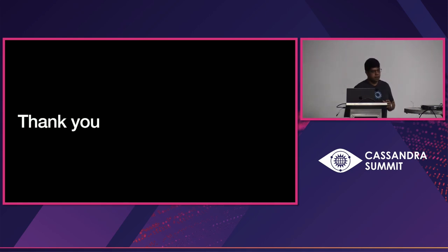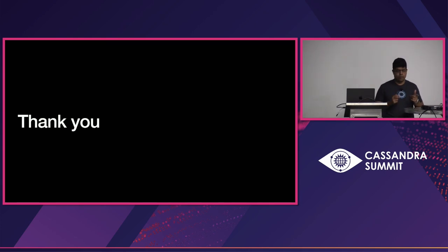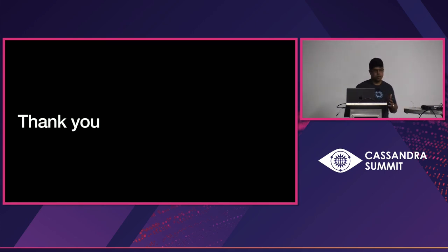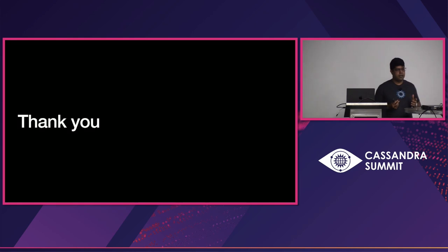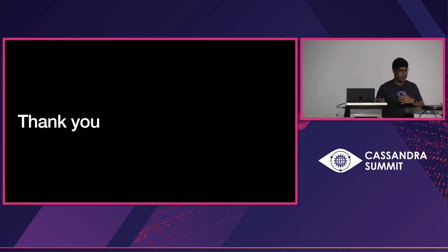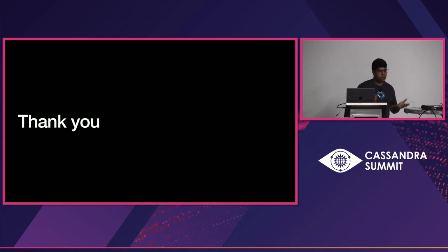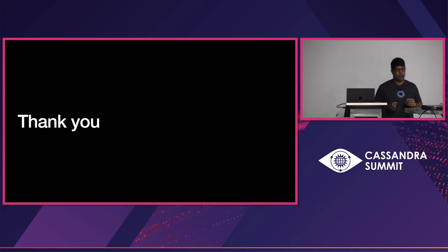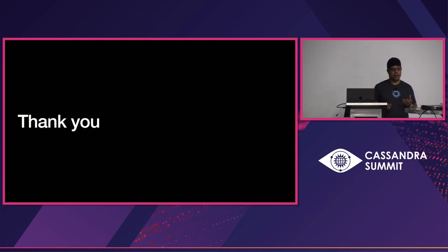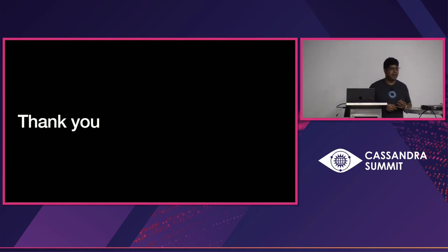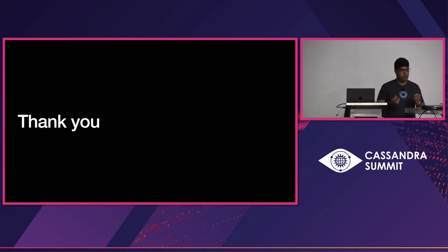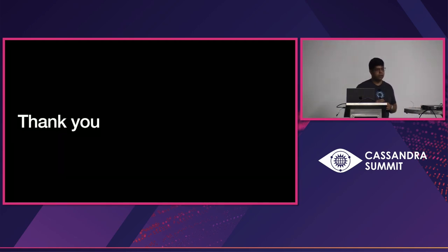So the question was what specific version of Cassandra this works with. So we currently support Cassandra 4 and by extension 4.1 as well. There are plans to support 5.0 of Cassandra. So if you are running Cassandra 3, it's a bit tricky. But the idea is to support version 4 and later going forward.